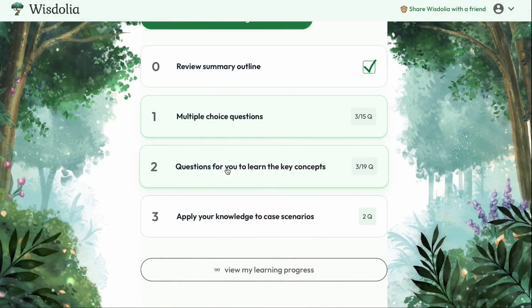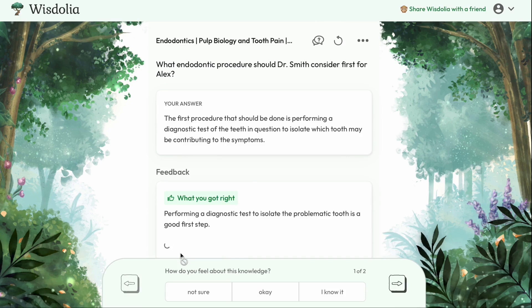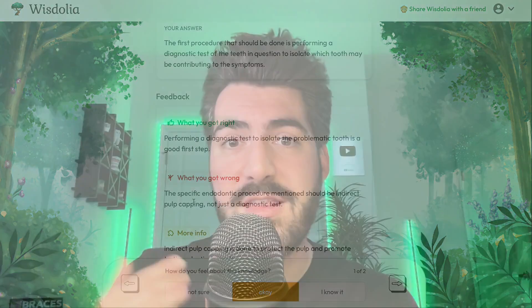Before we continue, check out this incredible AI study tool called Wisdolia that will quiz you on what you're learning in this video. It'll give you an outline, flashcards, and even case scenario questions customized from this video. As you answer questions, you'll get personalized feedback telling you exactly what you got right, what you got wrong, and why. You can find the Wisdolia link in the description below.